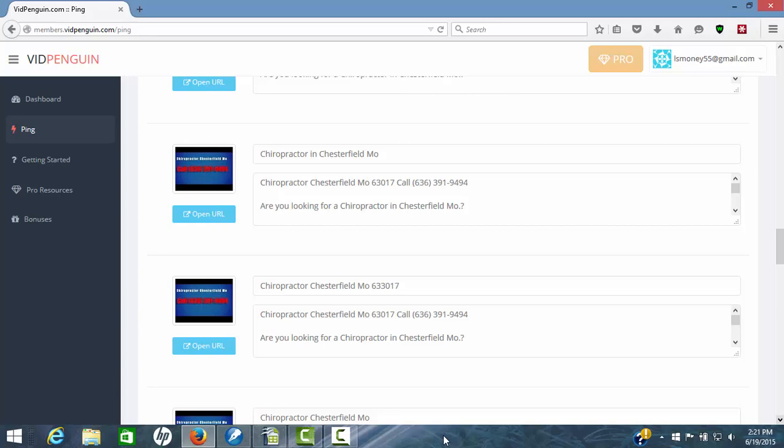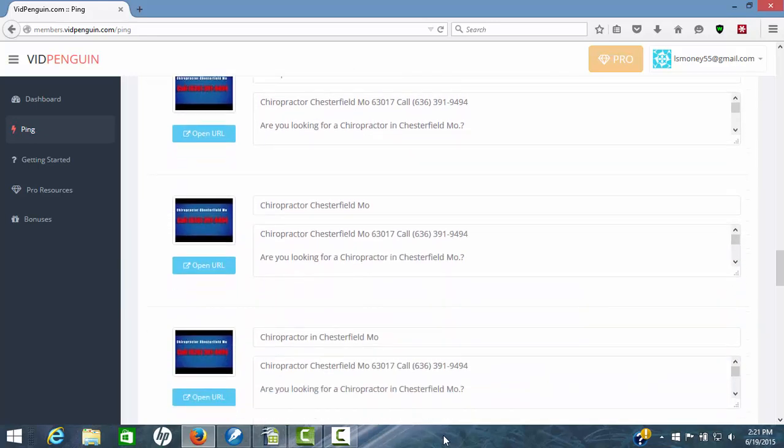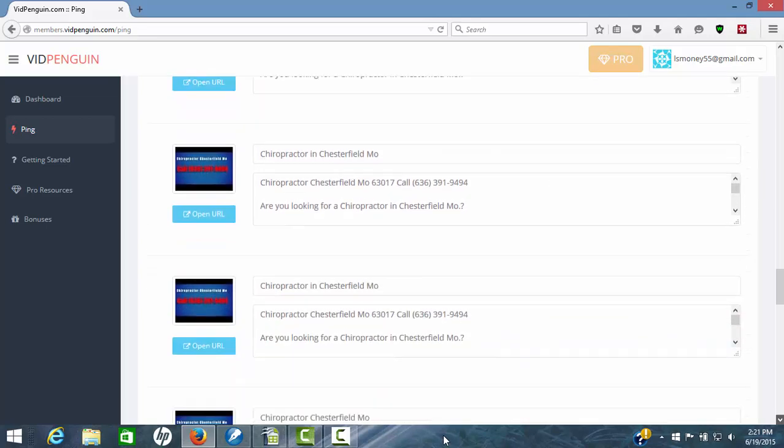So we've got all these in there. You can see how they're different titles. Kept the description the same.